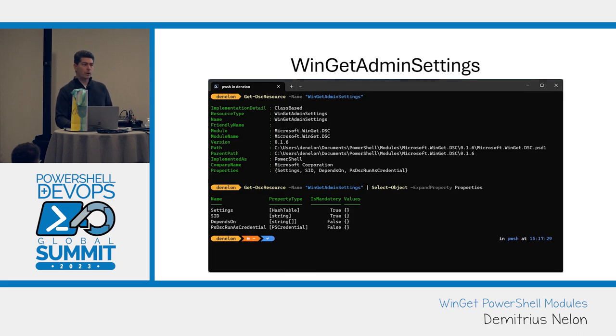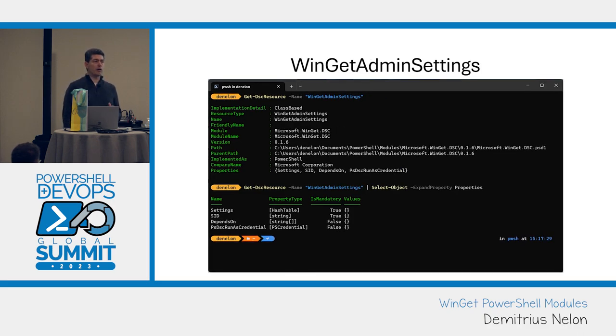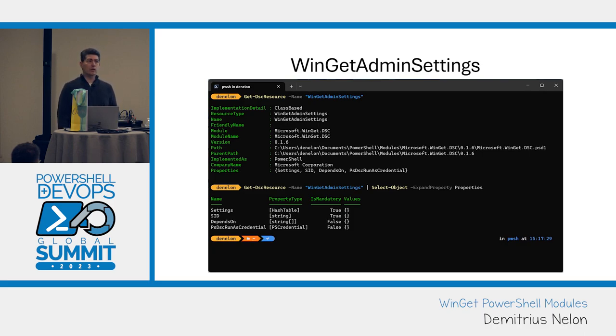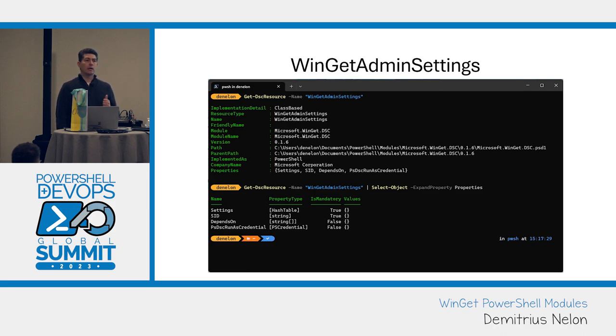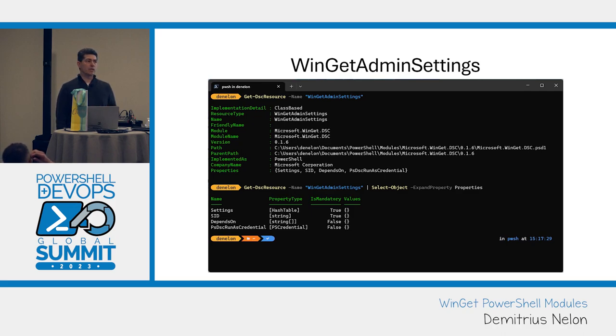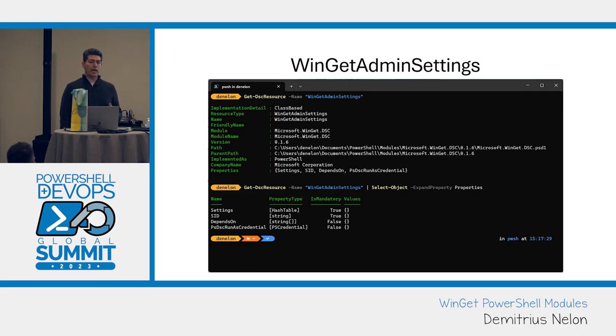And we have a separate one for the administrator settings. These are all of the ones that are potentially a security risk or a security concern. Most of these already have group policy to control them. So this could be enabling a local manifest. It could be disabling the check on the SHA-256 before we do the install. There's a handful of different things.